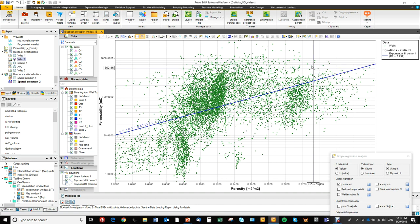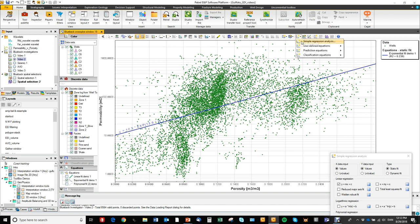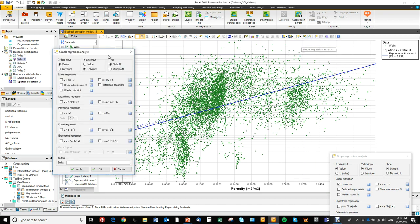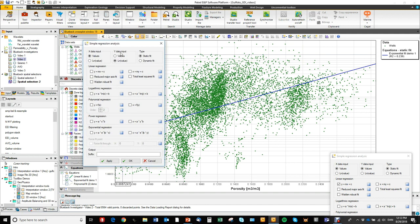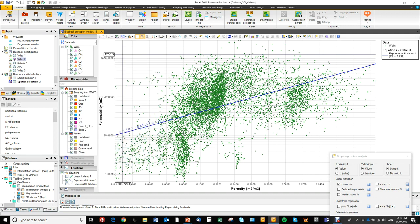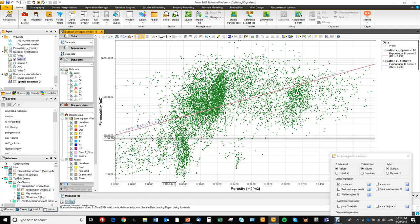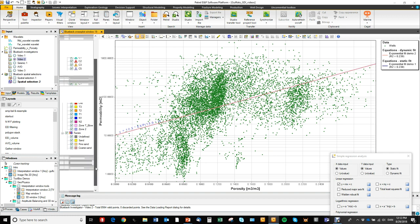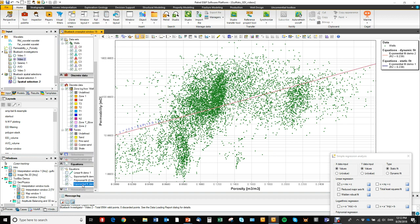Now let's try and add the same equation but just make it dynamic. So again raw values, dynamic, exponential regression, demo2 suffix like this and of course that plots on top in the light red.